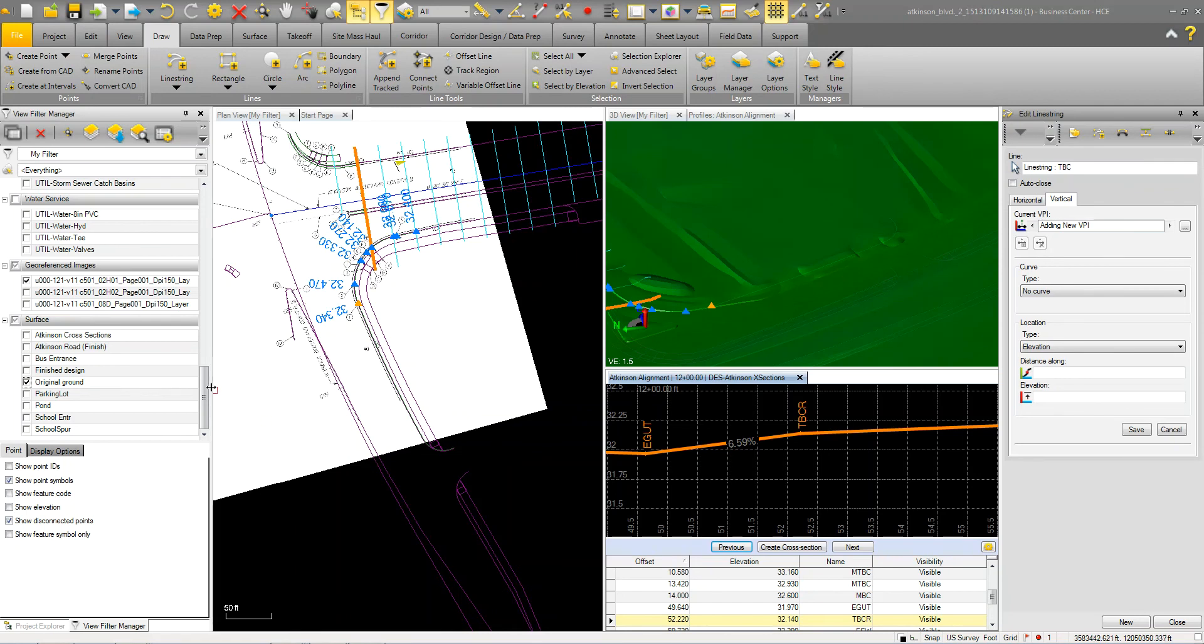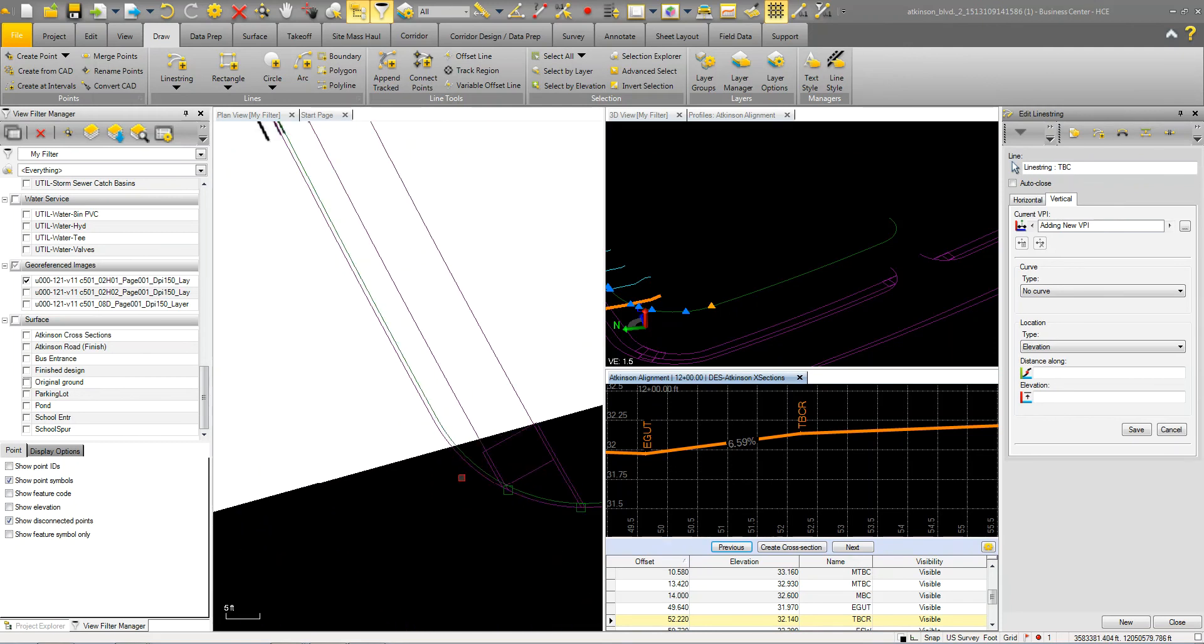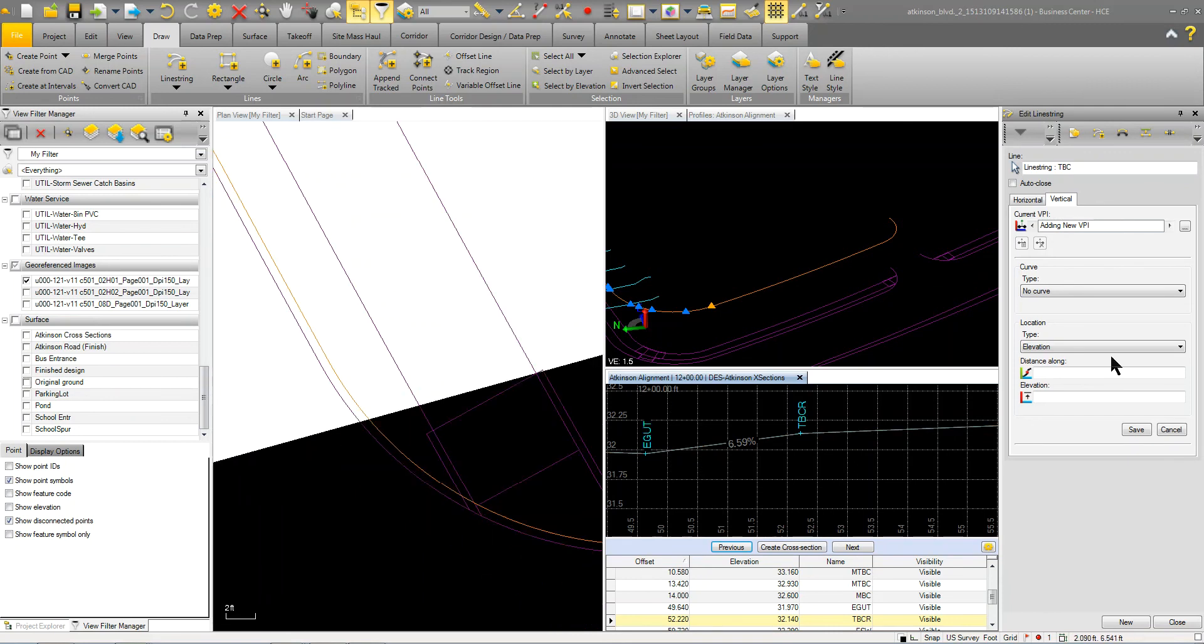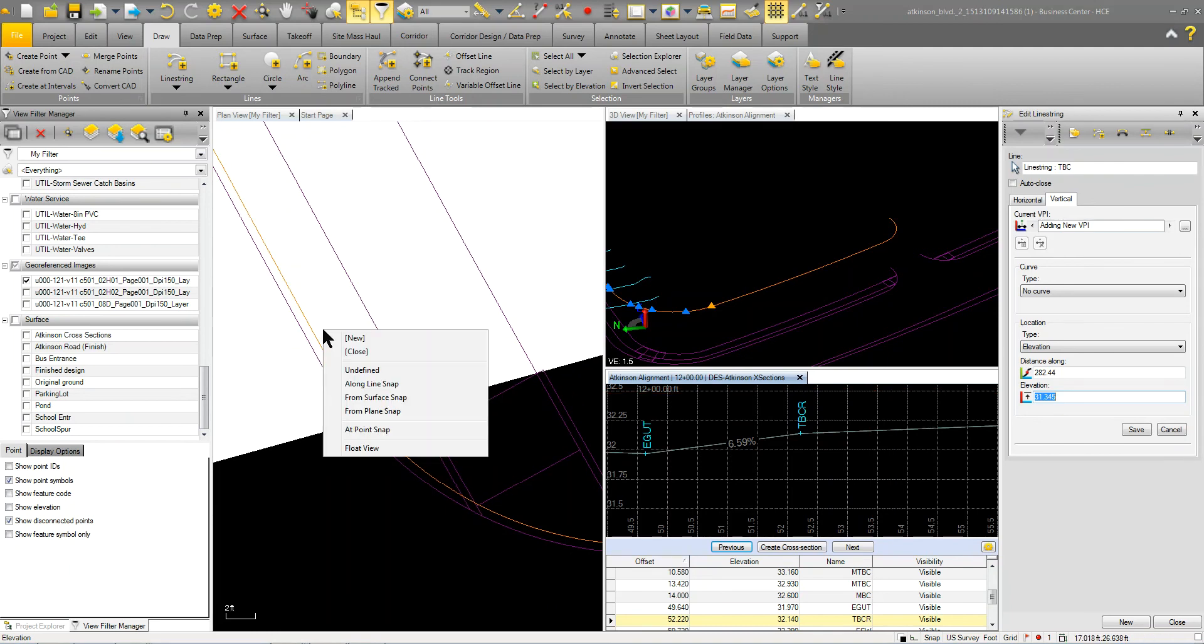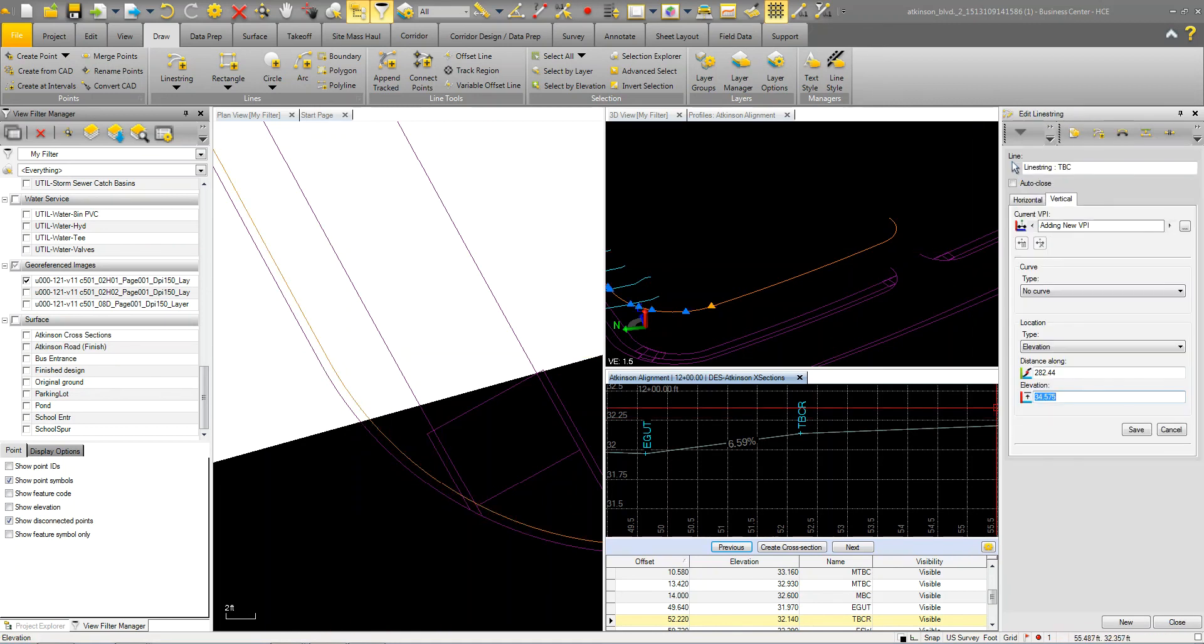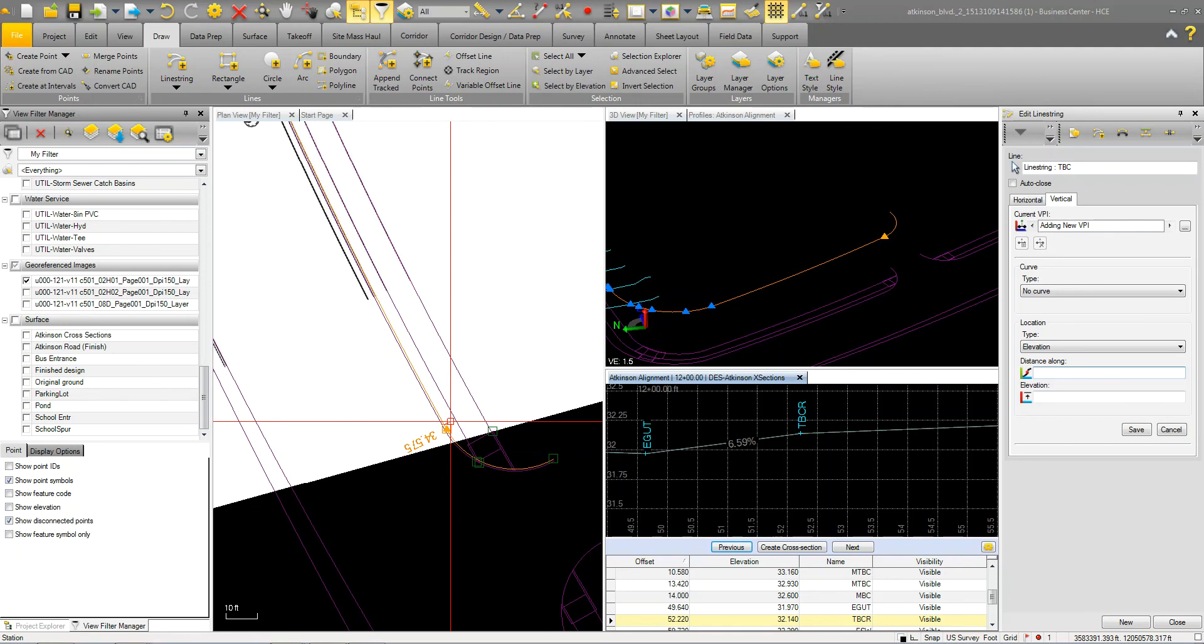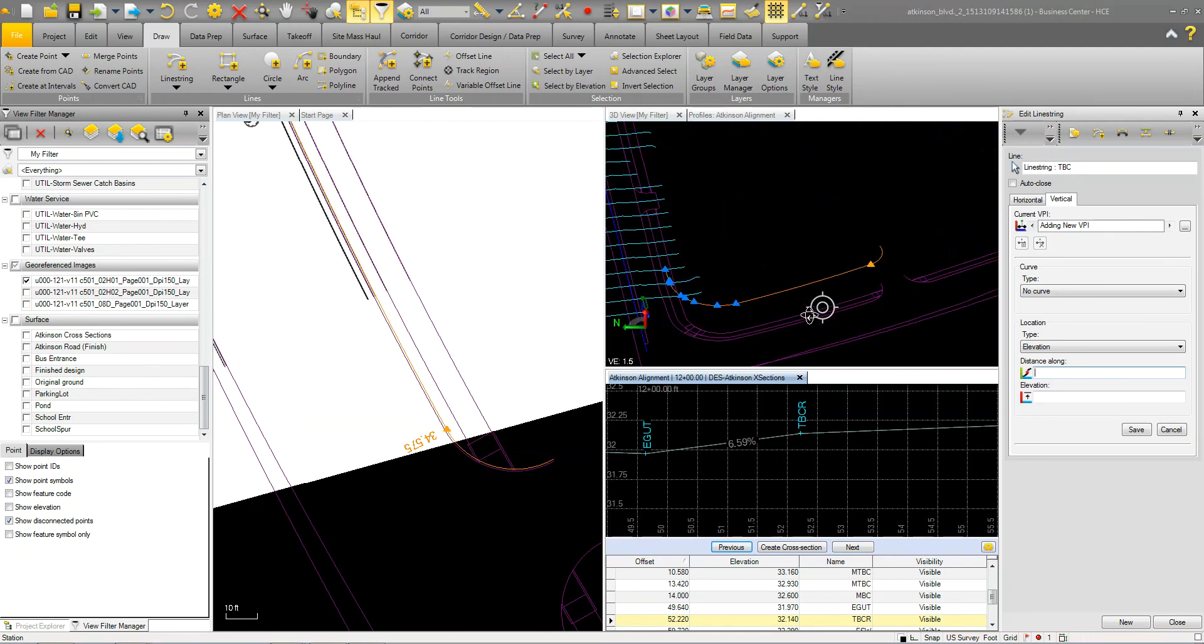So what we could do if we wanted to just blend this in is basically come down to this point here and for the elevation, we're going to right click and we can say from surface now. And that surface would be the original ground and the point would be here. So we're just kind of daylighting it or tying it back into there. So let me just go ahead and do that if we wanted to. So it kind of gives you an idea how you can get that piece in.